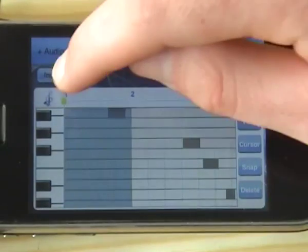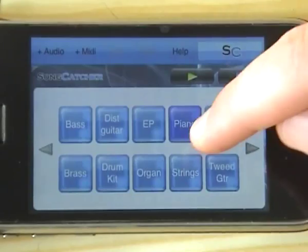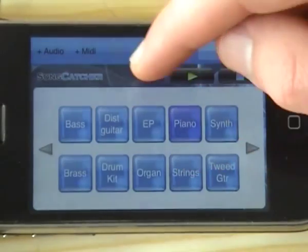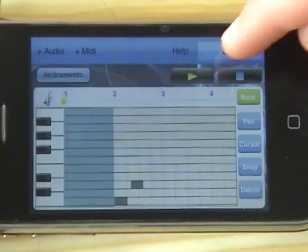And then you can just choose whatever instrument you want to play that back. So I might have the horns in line. I'll go with brass.